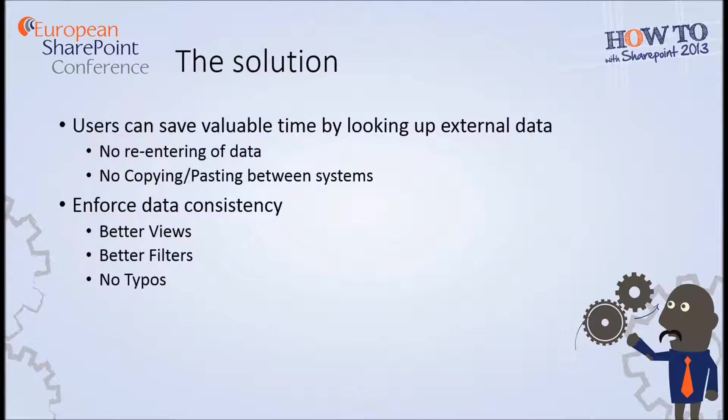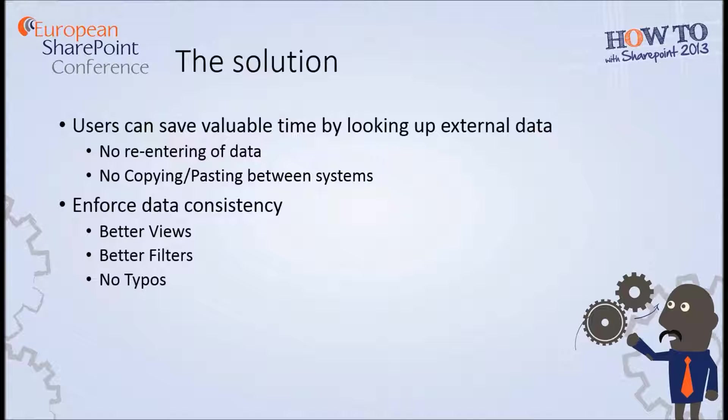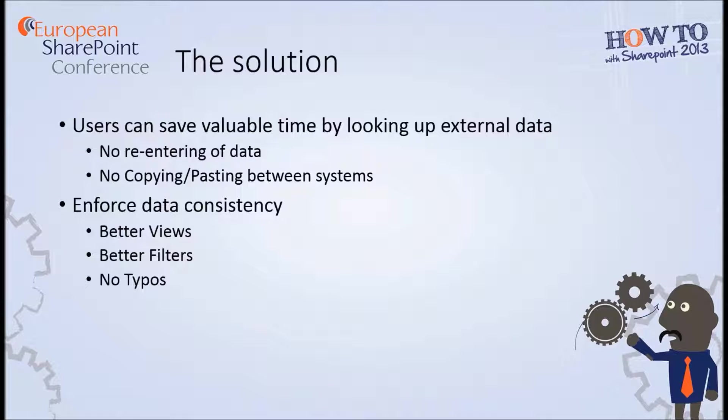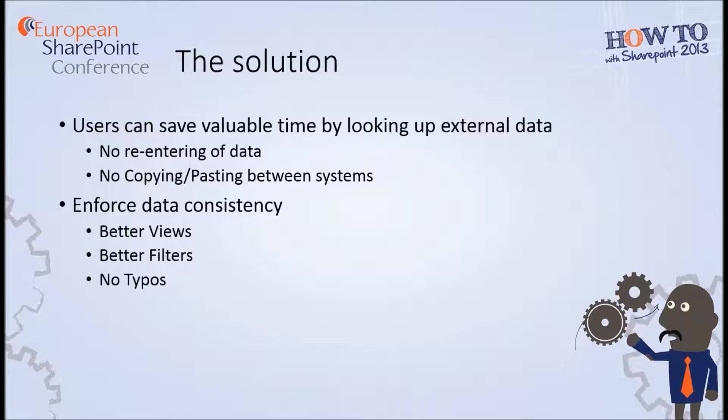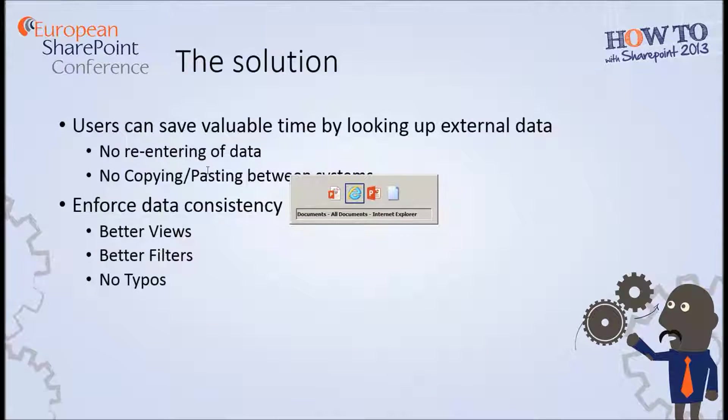So first of all, the solution. The idea being here is that we can use Microsoft Word and look up the external data from any different type of external data source that we like and that will save you from having to re-enter data either manually or from copying and pasting between external data systems such as CRM systems or websites and that kind of information. It will also enforce data consistency, so because there's no typos or variations in spellings, we'll be able to build better views and also better filters. So before we move on, let's jump in and have a look at the solution.